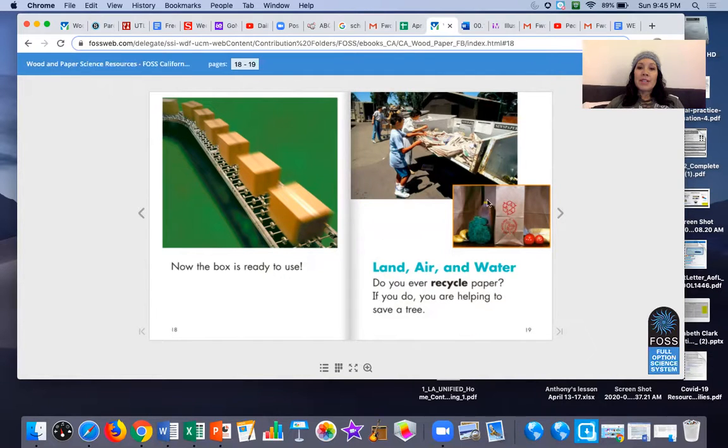So boys and girls, I am going to stop sharing my screen. And your assignment this week is going to be to take a box and to reuse it, repurpose it. You're going to make something brand new out of it. Whatever your imagination creates.